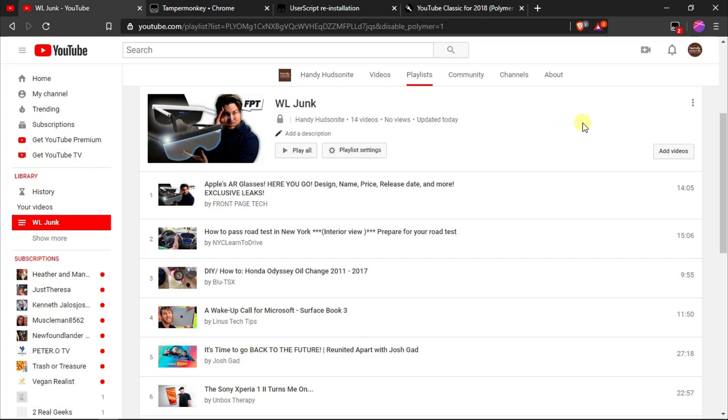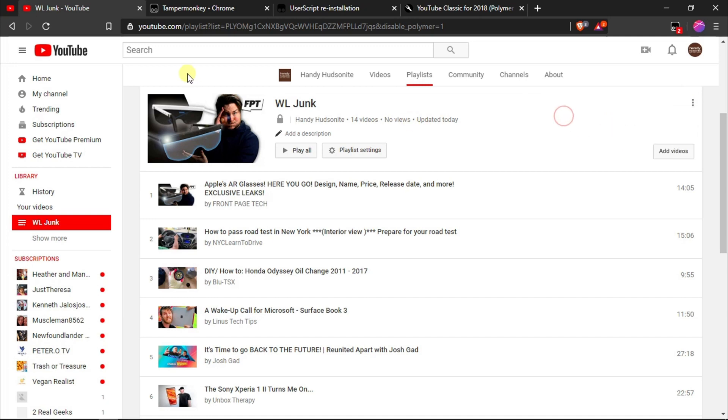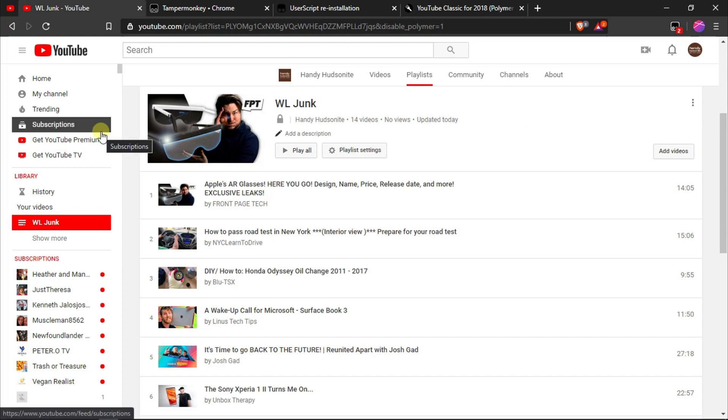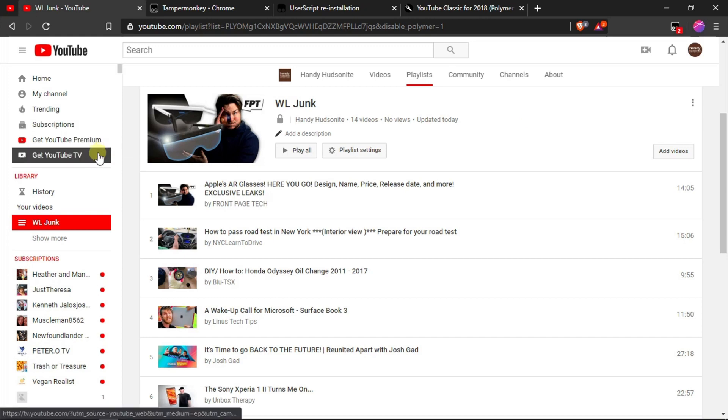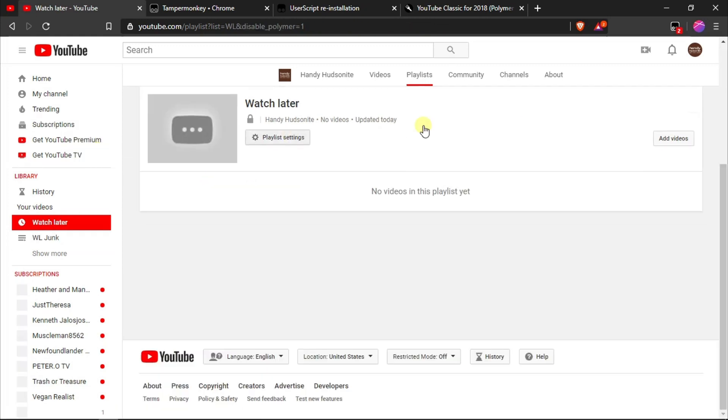Now you can of course easily delete this WL junk list that we just created by doing delete playlist, because you can delete playlist very easily in the older format. So we're back in our watch later playlist and you'll see that it's completely empty. We were able to delete all of those videos because we moved them over to the WL junk list that I created and then we just unchecked watch later. It deleted all of them.